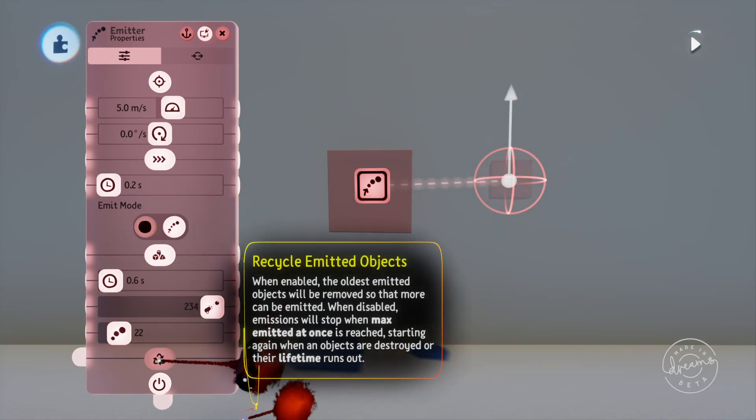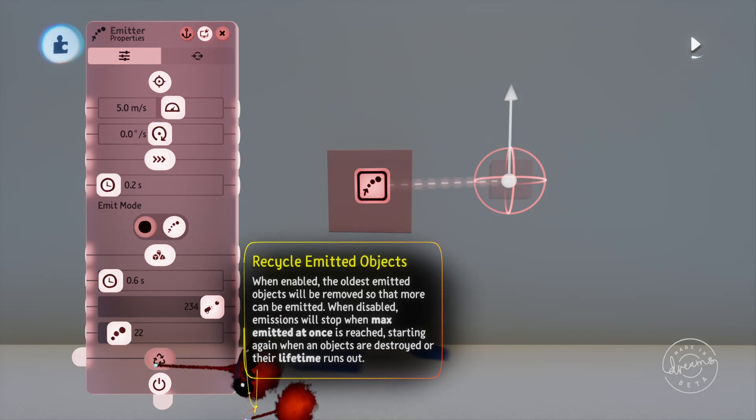Finally down the bottom here is the recycle emitted objects button. Basically if this is turned off, when the emitter reaches its max emitted once limit it'll stop emitting the objects. If it's turned on it'll destroy the oldest object so that it can keep emitting new objects without going over the maximum limit that you've set.